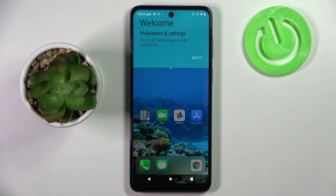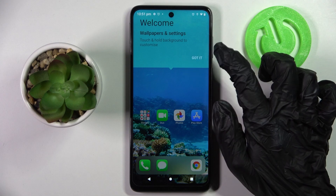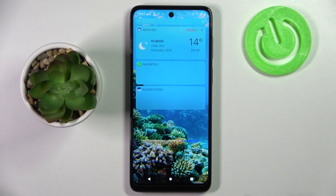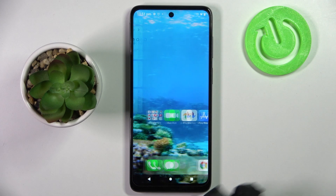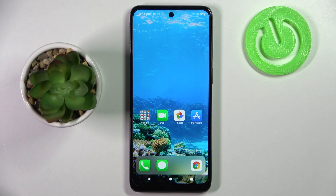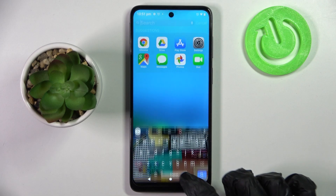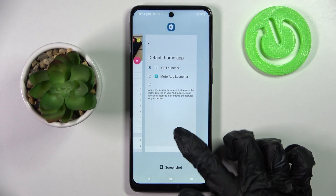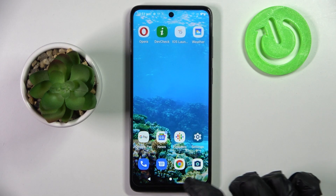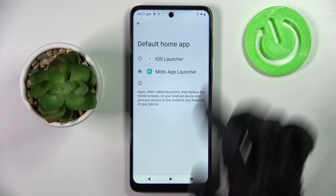As you can see, the Apple layout was applied successfully on my Motorola. But you can always switch between your layouts by going into the same device's settings and choosing Moto Launcher or iOS one.